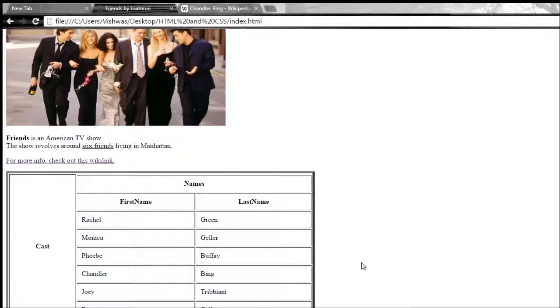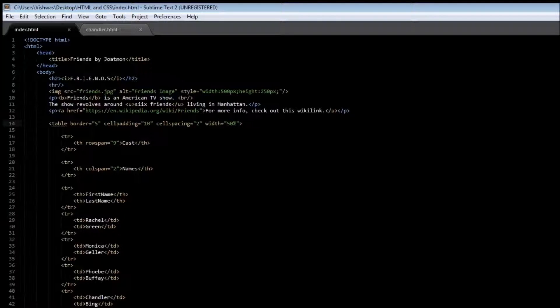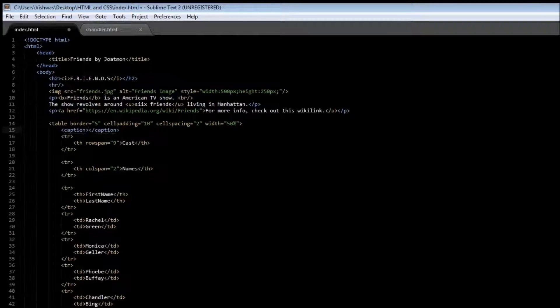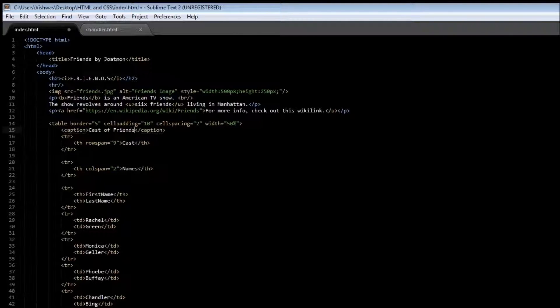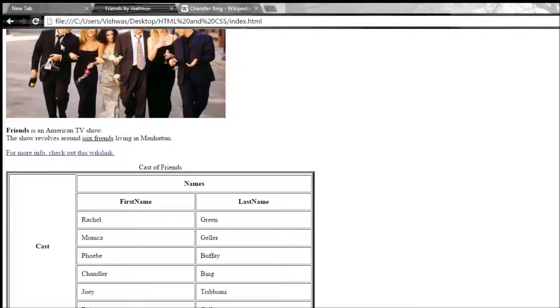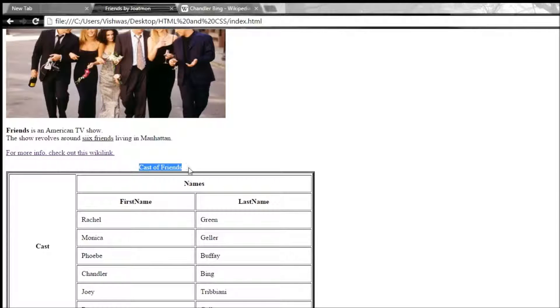Finally, I should have mentioned this in the very beginning, but anyway, to add a caption to your table, we can make use of the caption tag. So caption, and we can specify let's say cast of friends. Save it and reload it, and over here you see that on the very top, at the very center, we have the caption that says cast of friends.